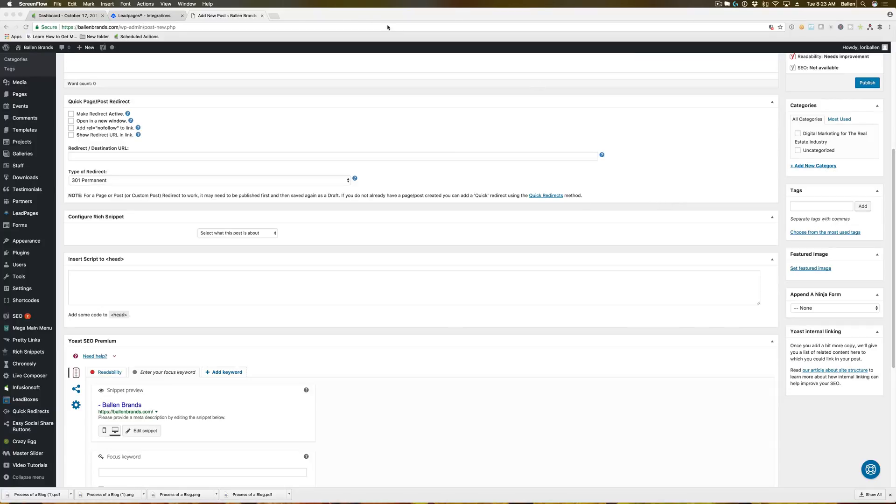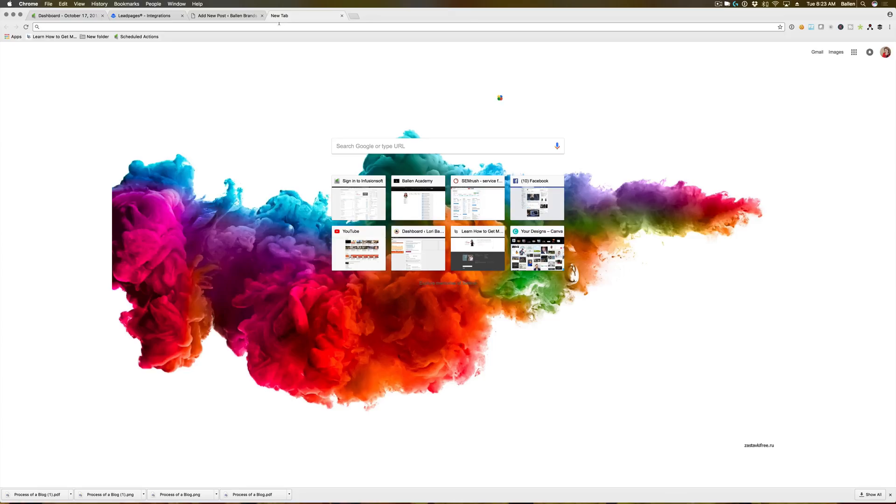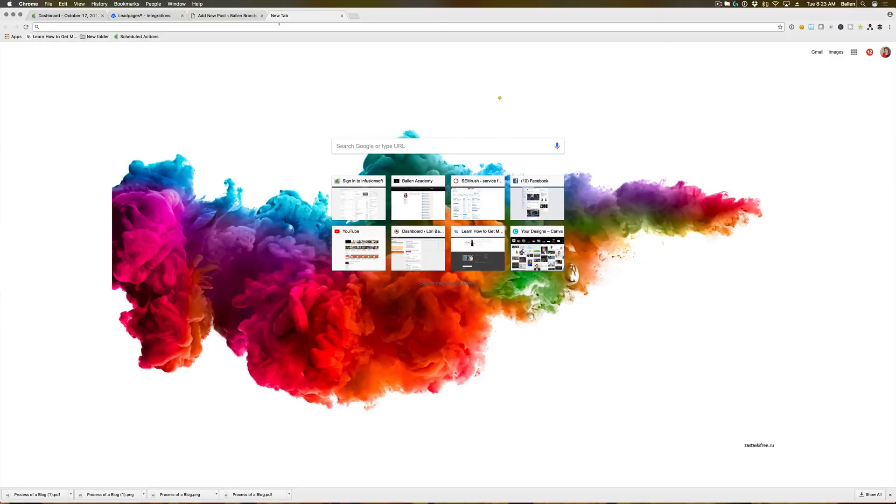If you're not familiar with rich snippets, rich snippets are basically markups on your website that can potentially help. We are still studying all the details on this one, but it can potentially help you rank in what's called the spot zero position on Google.